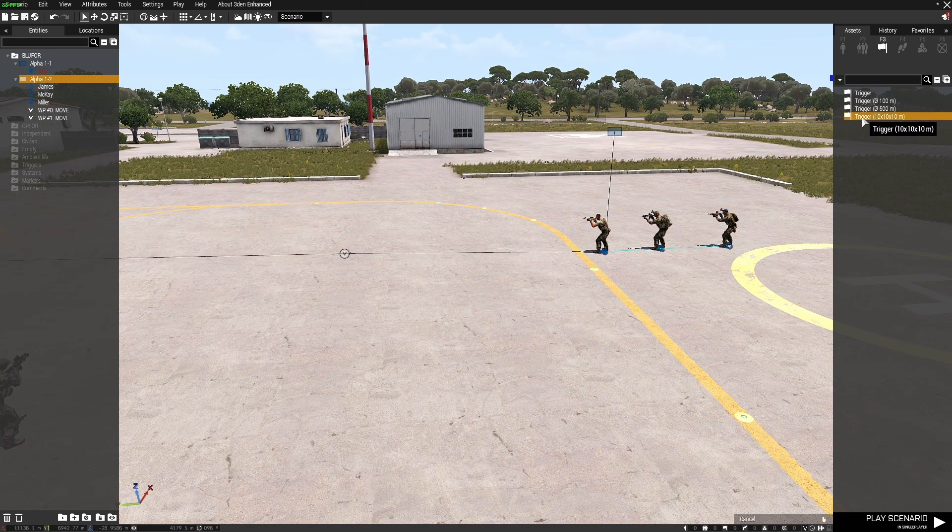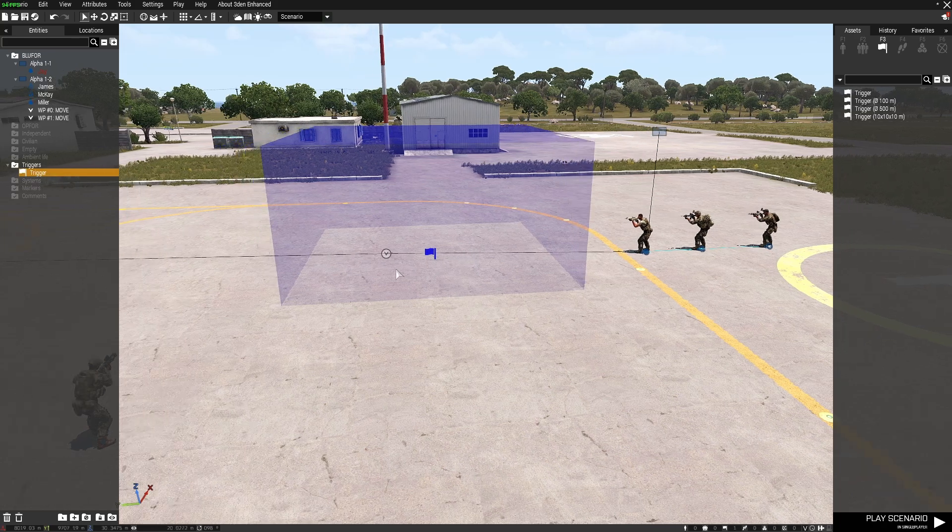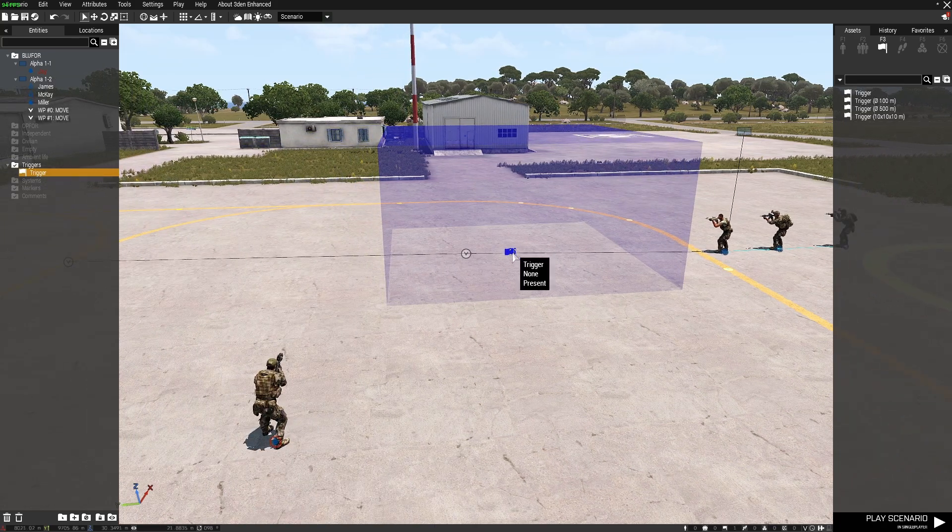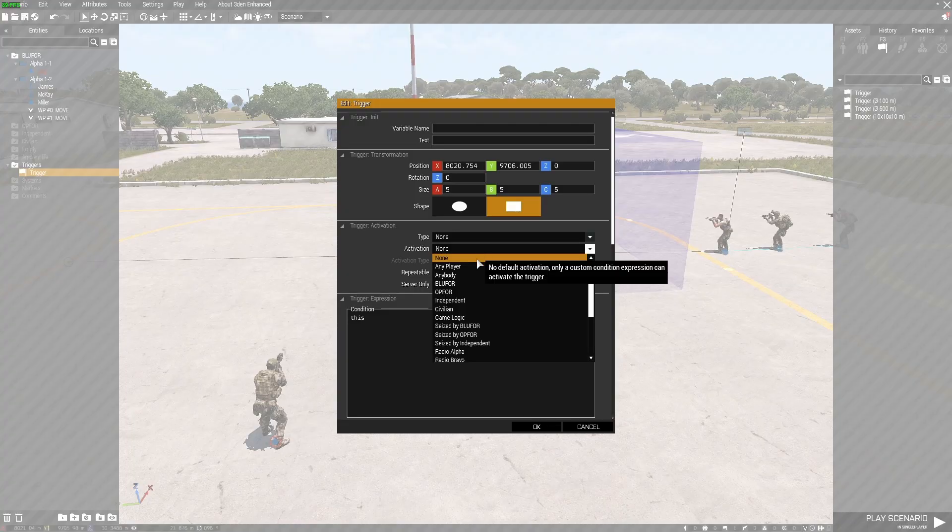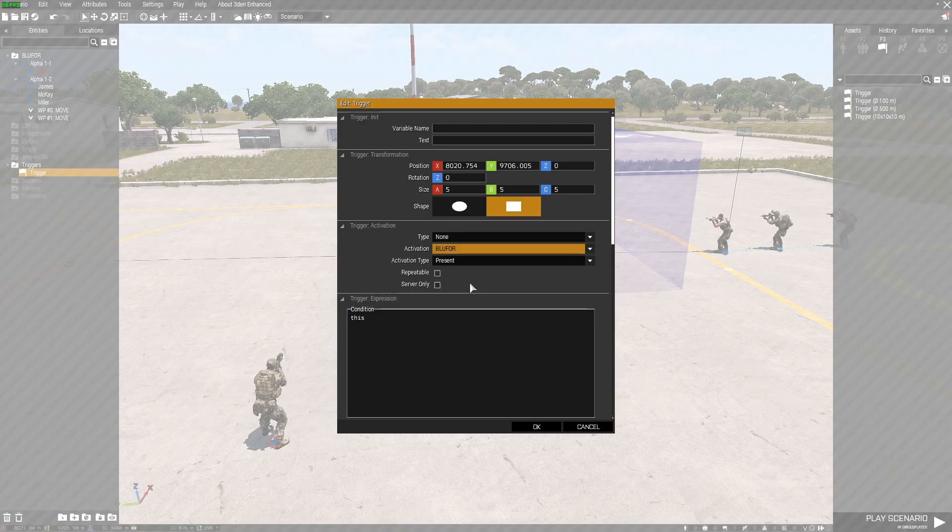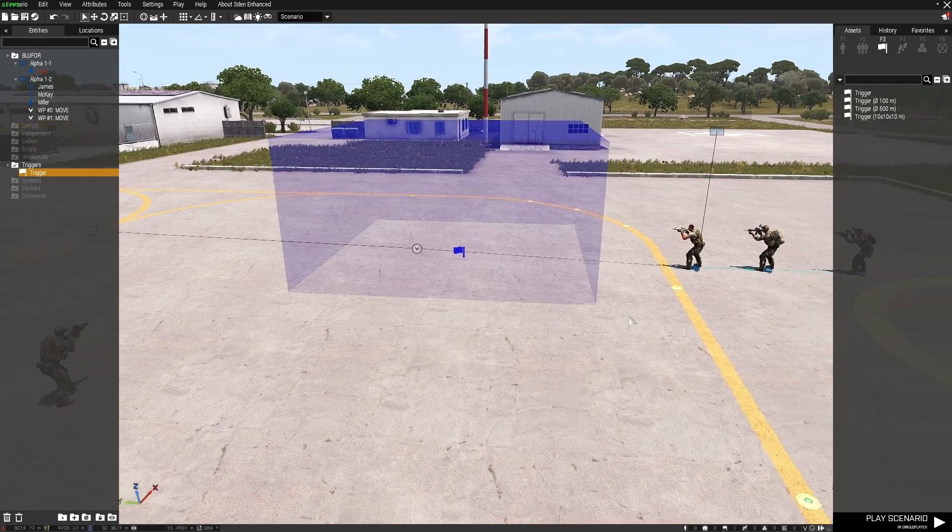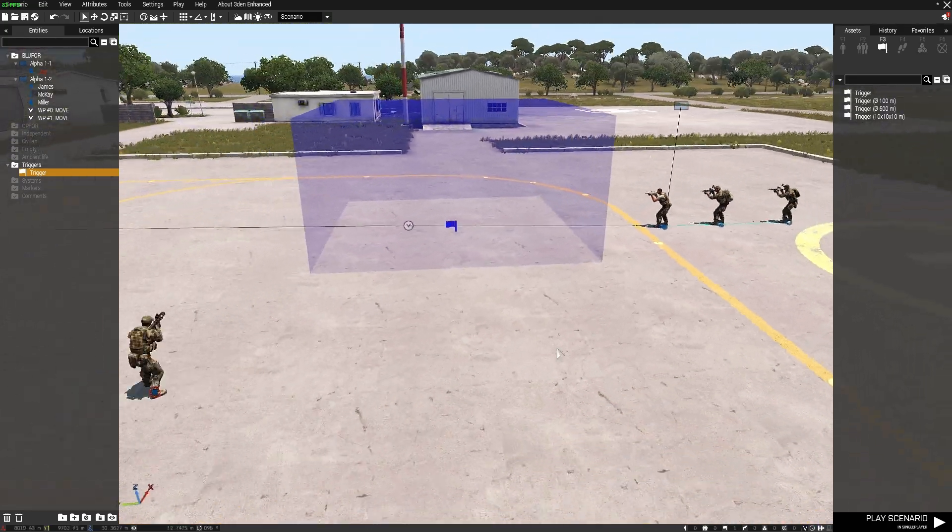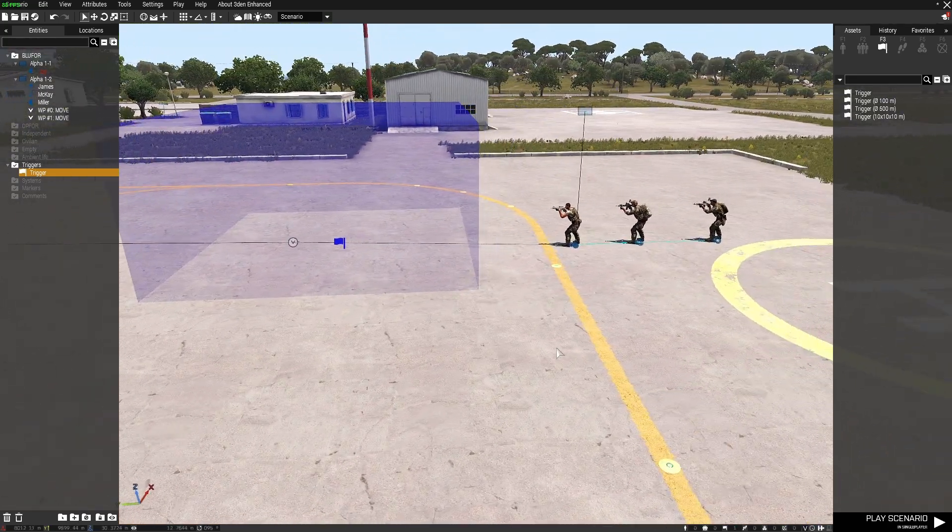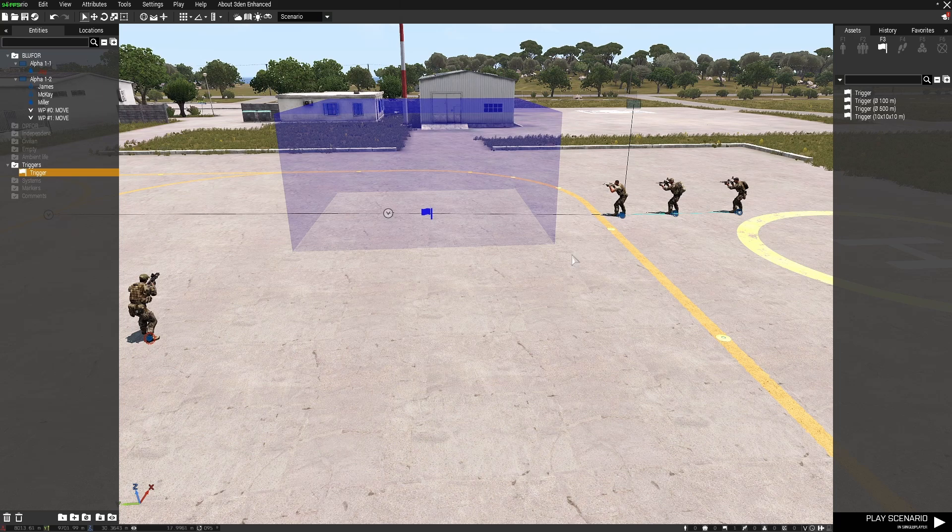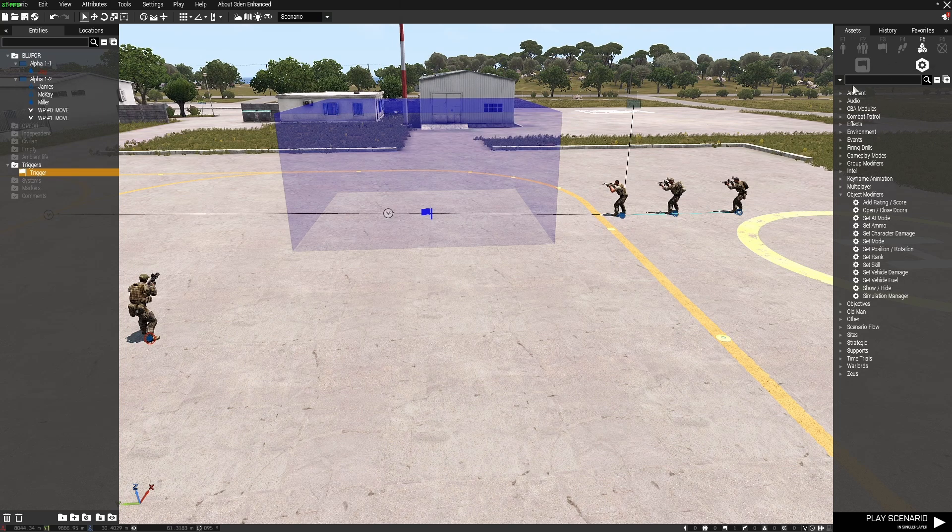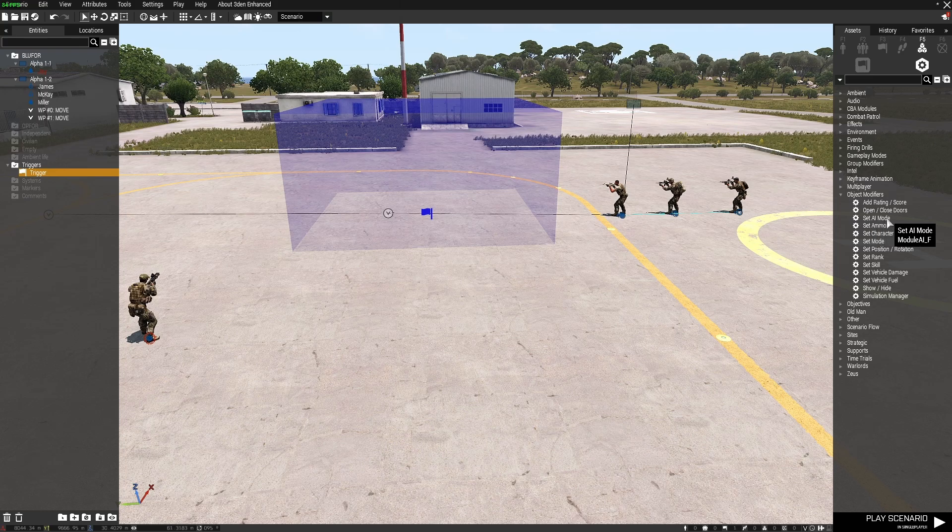So I'm going to drop a couple of triggers. First one here, I'm going to set that as blue for present because these guys aren't players. They're just blue for units. Now what I want to do is I want to change the behavior. Now there's a couple of modules here. One is set AI mode. That one seems to have a few bugs.